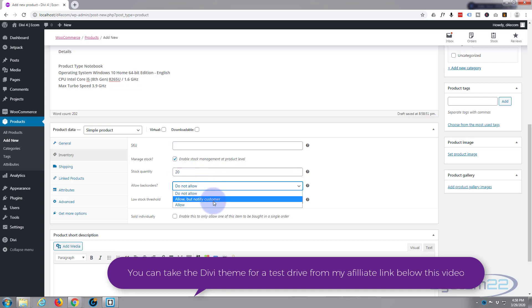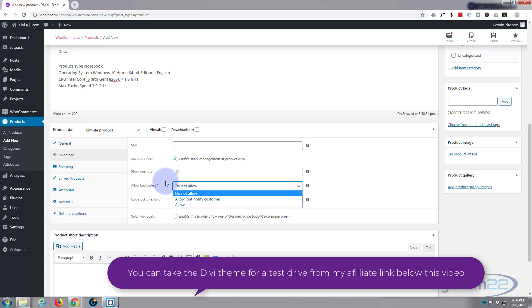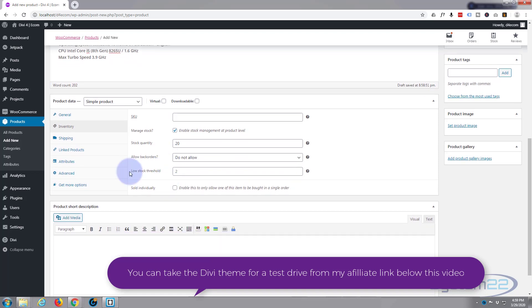What that means is if you switch that to allow but notify customer, when your 20 is gone they can still order one but they'll be notified that there's going to be a delay as you get more stock in. And if you just have it on allow, it'll allow them to purchase it and you'll have to physically contact them yourselves to let them know there's going to be a delay.